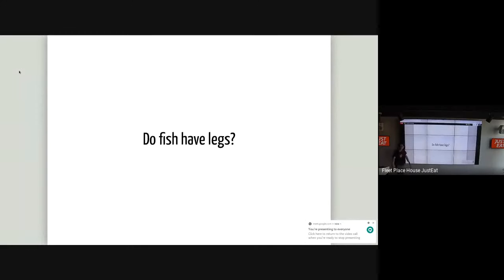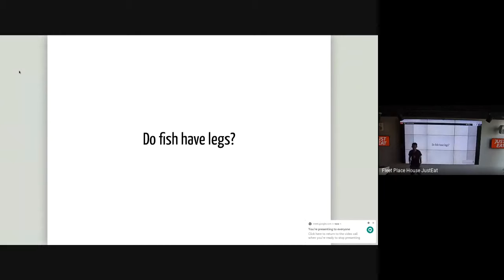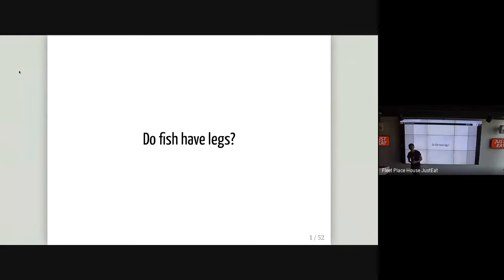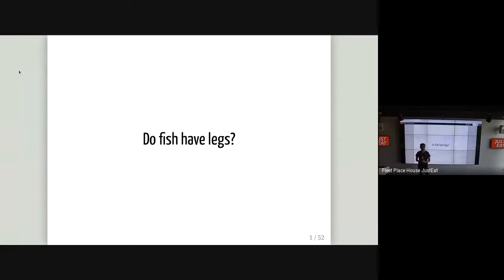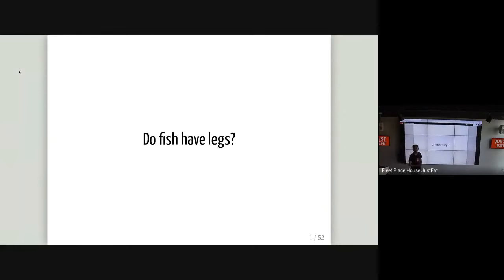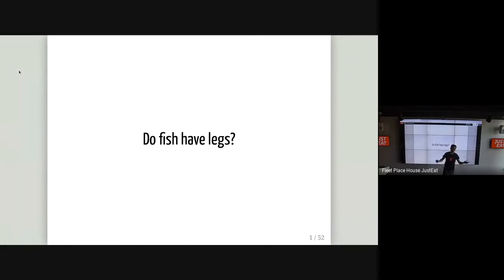So my talk today is going to be on Do Fish Have Legs? We'll start with just a few questions to the audience to set the mood. How many of you are what you'd call back-end developers? Okay, so that's much more than I was expecting, about 90% of you. What about front-end developers? Much fewer, 10%. Of those who are back-end developers, how many of you have needed to implement APIs for front-ends? Cool, all of you.